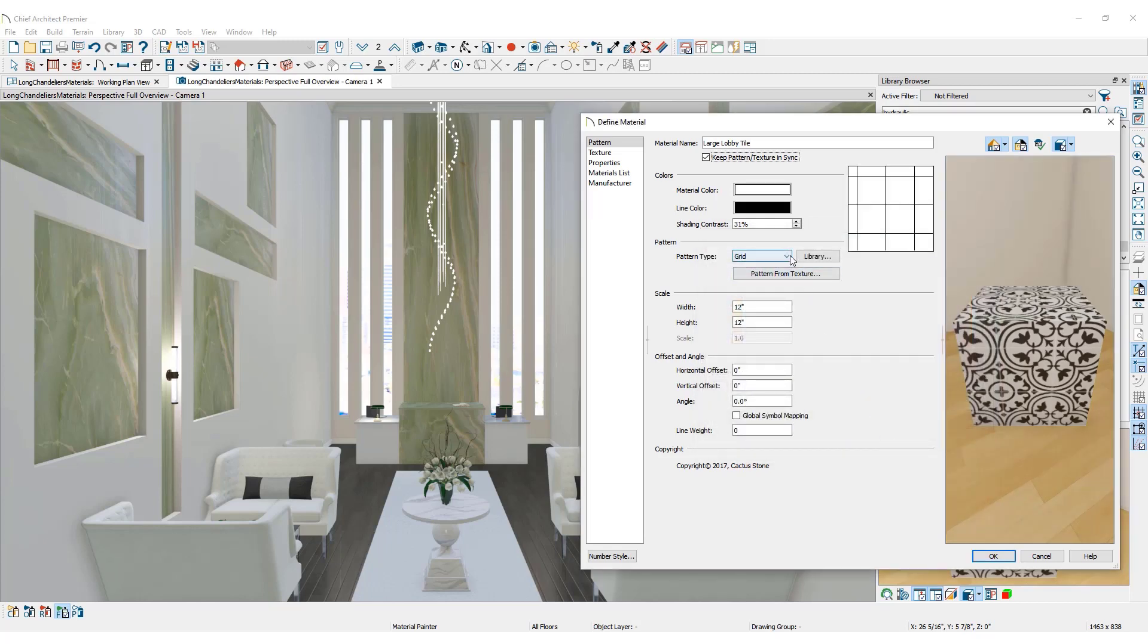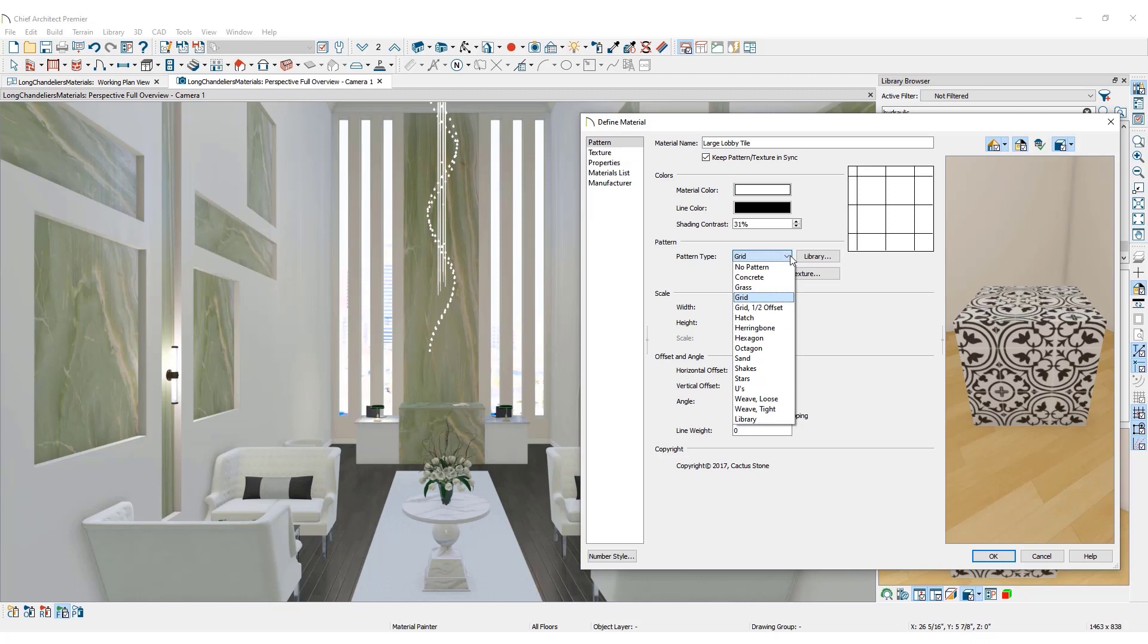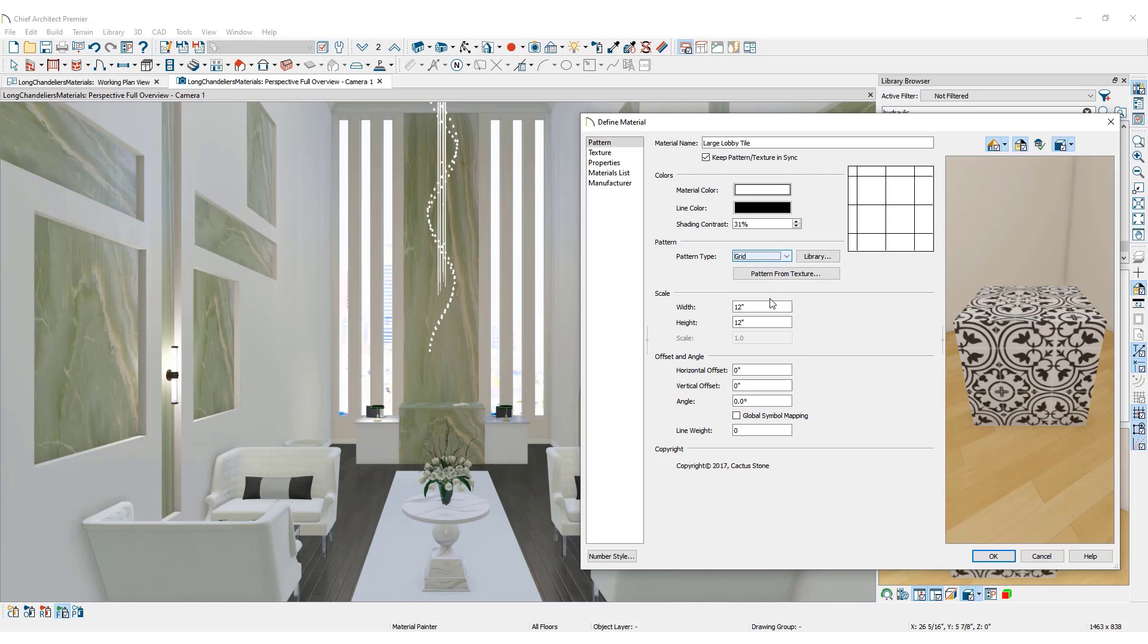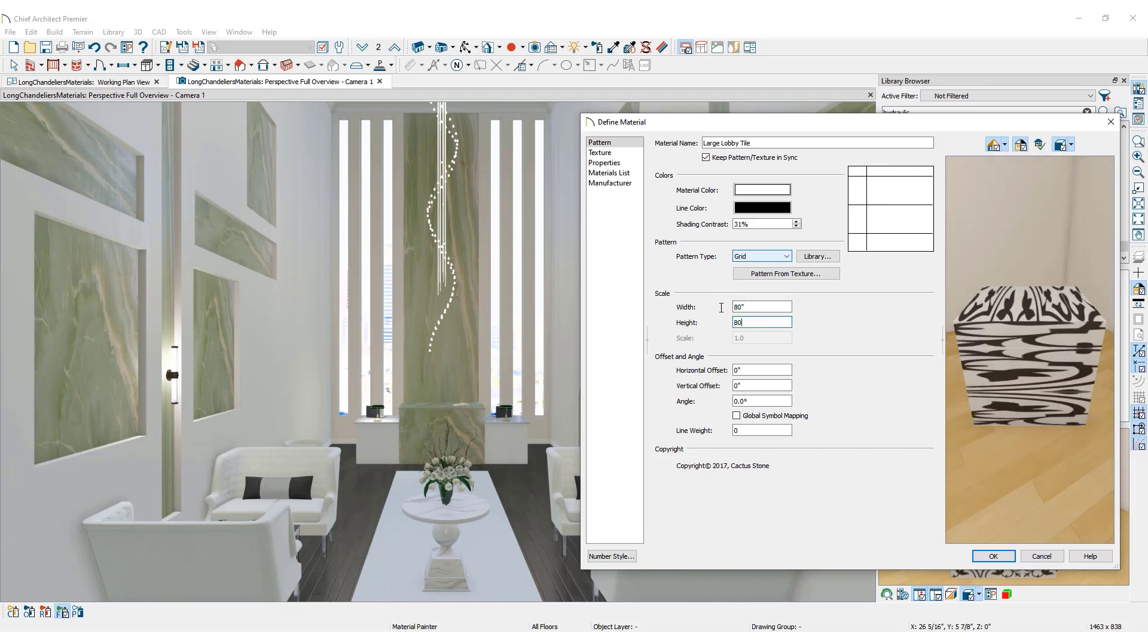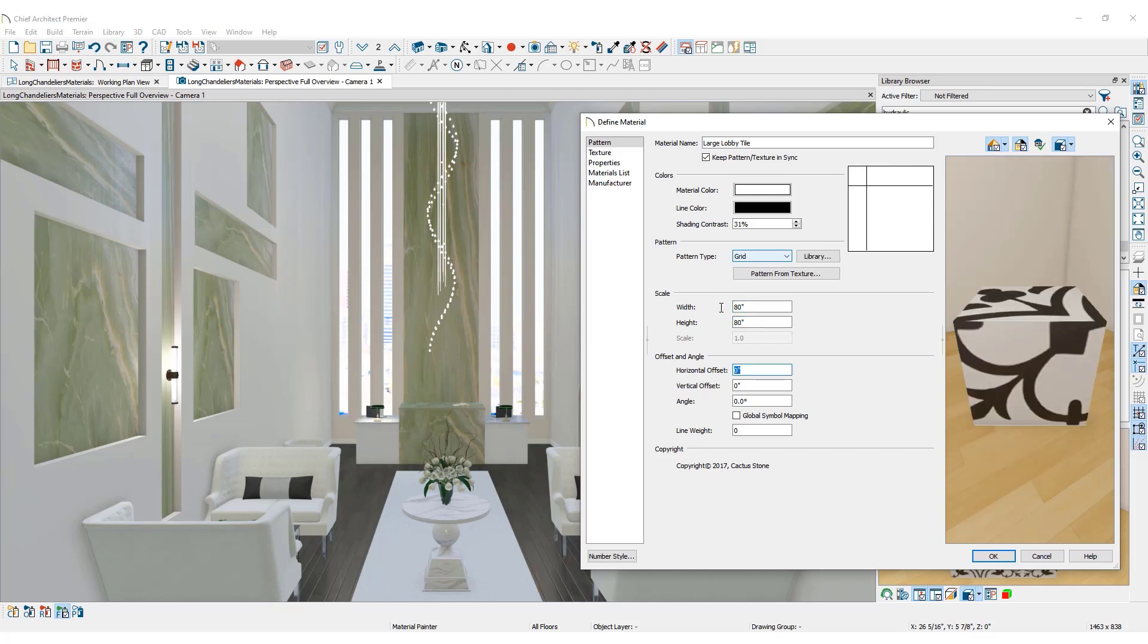Under Pattern, choose a Pattern Type to reflect how the material will appear in the floor plan view. Because this is tile flooring, select the grid. Under Scale, adjustments can be made to accurately represent the custom flooring you are creating. We are making large custom 80 by 80 inch tile sections. Set the scale to reflect this.